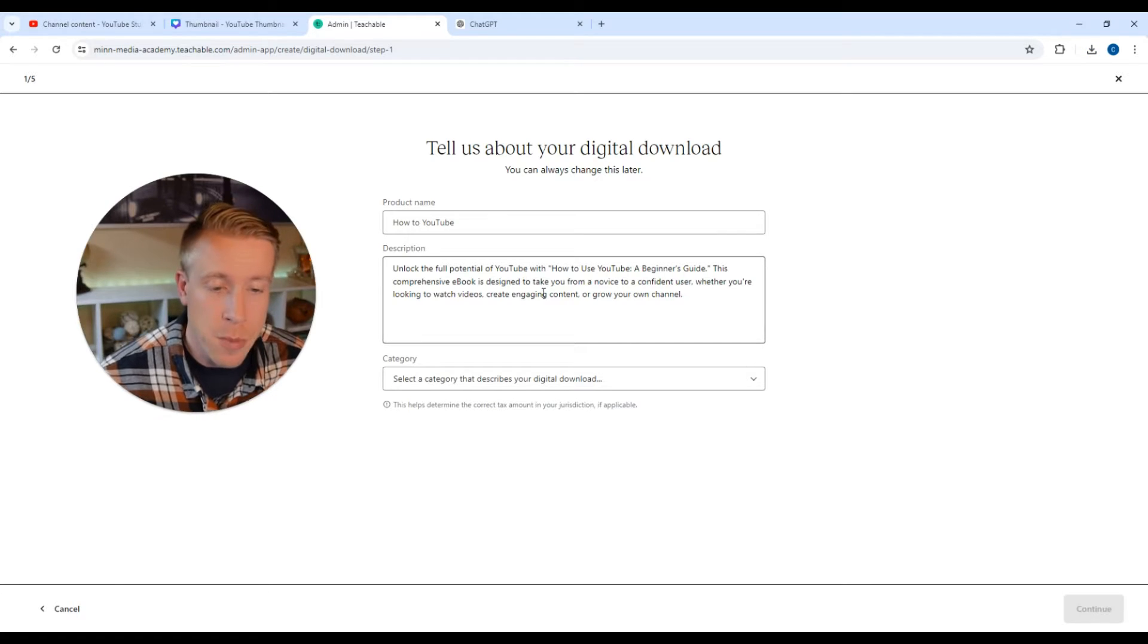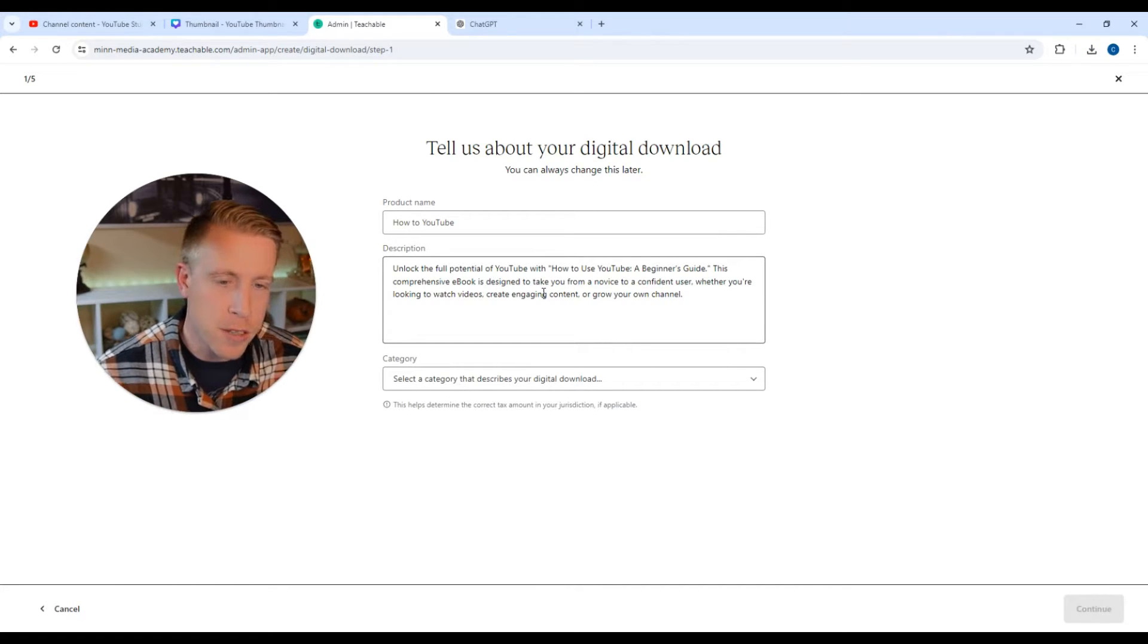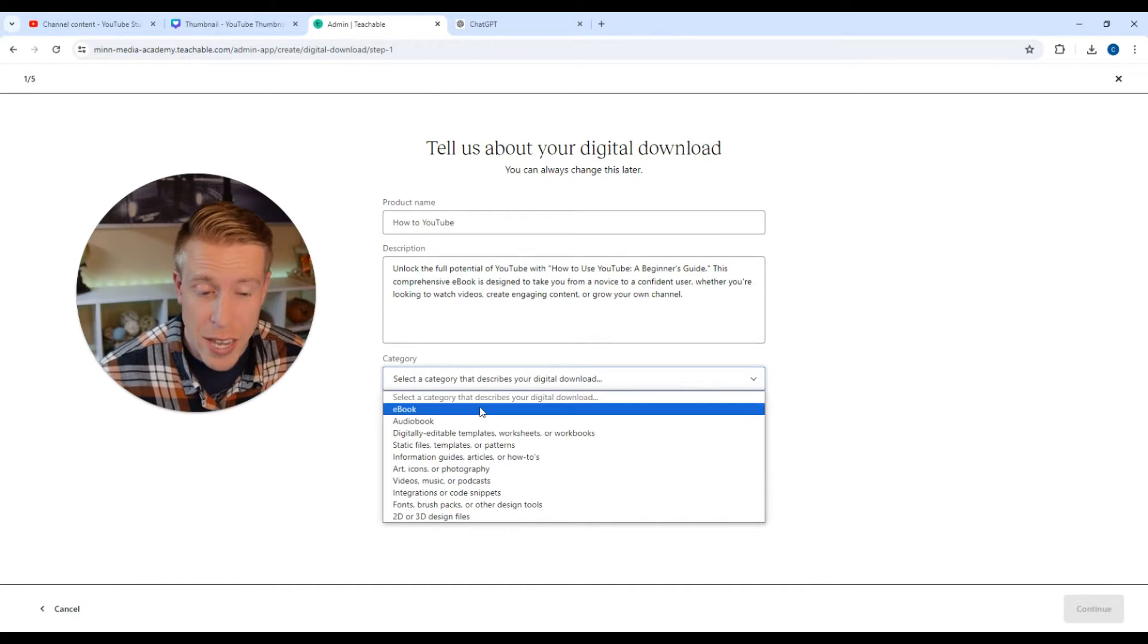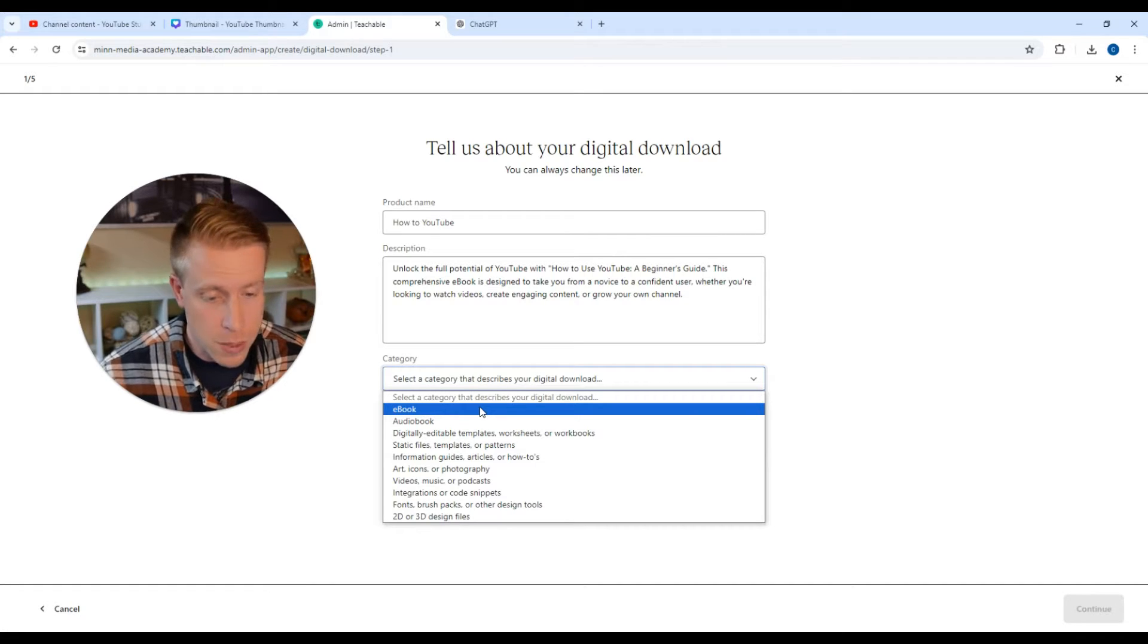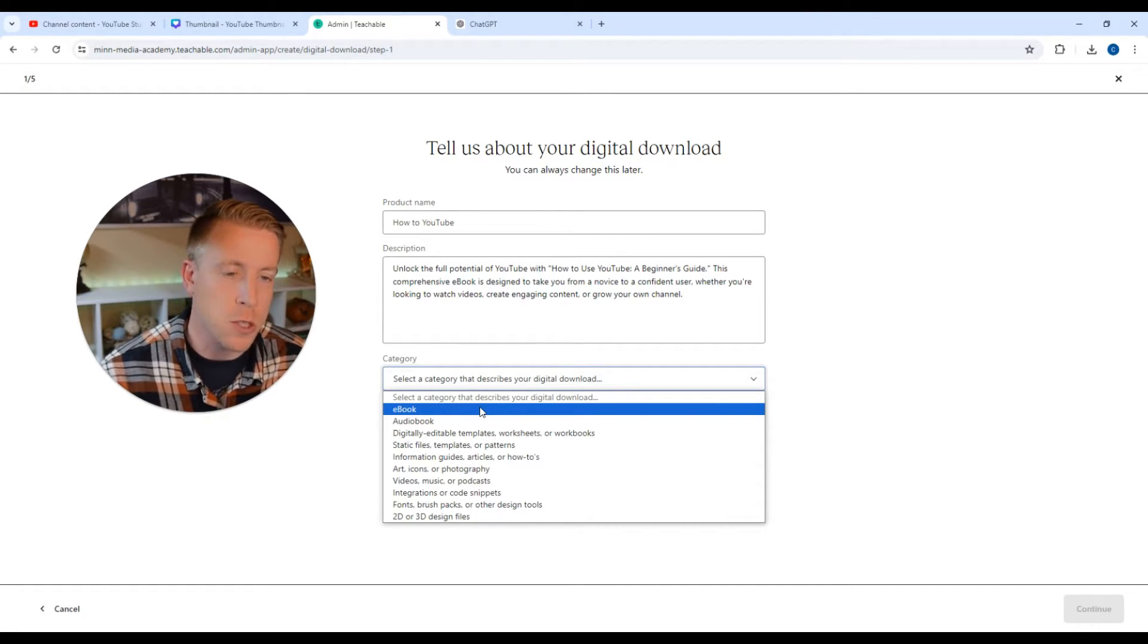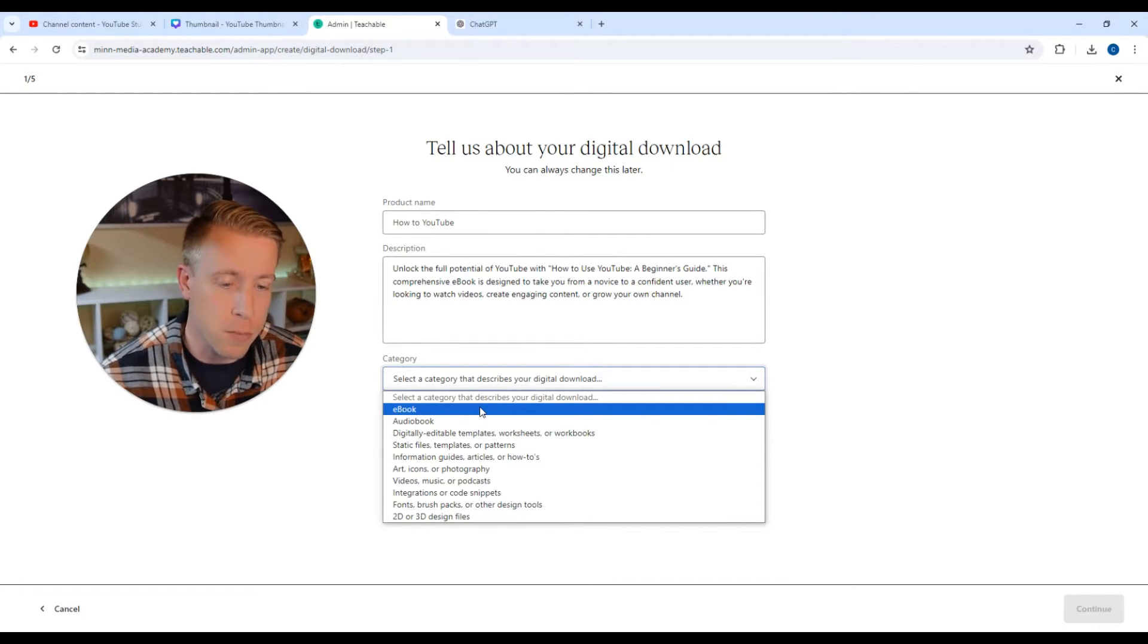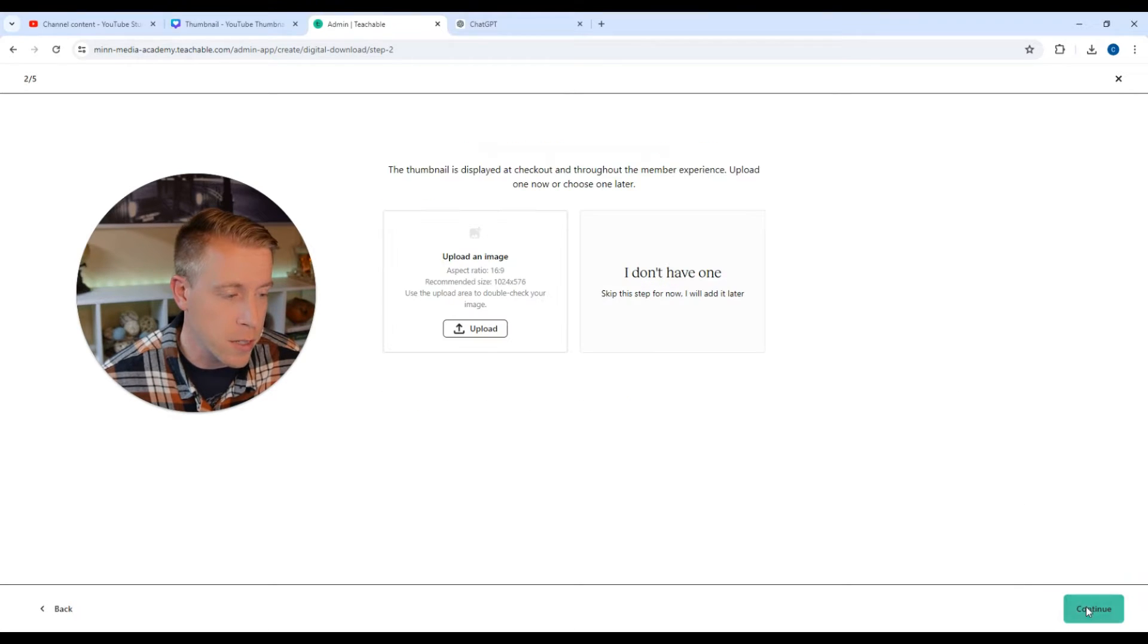Then I had ChatGPT throw me up a quick description here. Then choose your category of what type of digital download you're going to do. We have ebooks, audiobooks. Just choose which one you want to choose from. Then once you have all that filled out, you can click the continue button down here on the bottom right hand side.